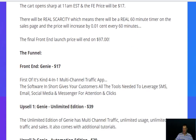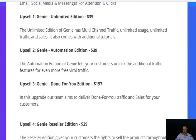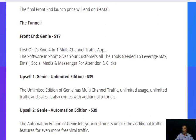The front end of Genie is $17. For that you get the first-of-its-kind four-in-one multi-channel traffic app, giving you all the tools needed to leverage SMS, email, social media, and messenger for attention and clicks. Upsell one is the Genie Unlimited Edition for $39, which includes multi-channel traffic with unlimited usage, unlimited traffic and sales, and comes with additional tutorials.